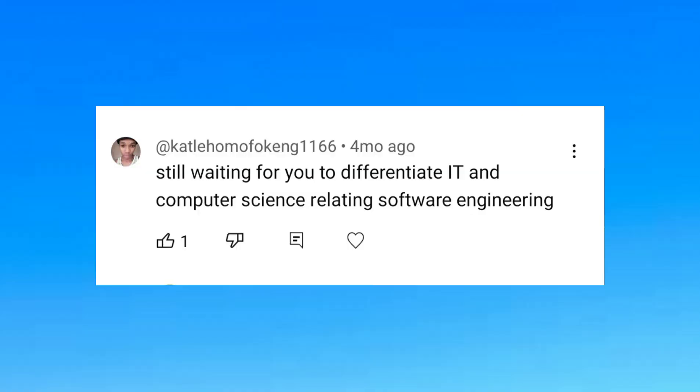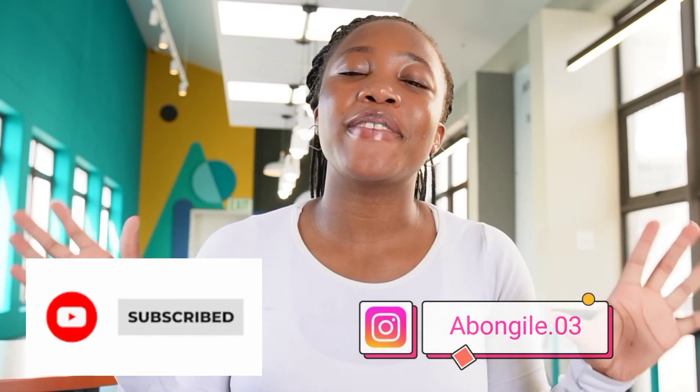Hello, I am a computer science student studying at UCT and I am doing my second year. In today's video, I'll be answering a question that I was asked in one of my videos, which was: Abongile, what is the difference between computer science and information systems? We all kind of want to know what's the difference so that we know which course to choose. If you like this kind of video, make sure you support this channel by subscribing, hitting the like button, and leaving a nice comment down below.